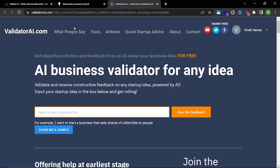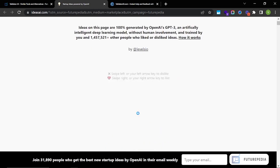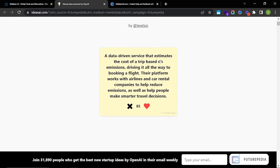On this website, what it does is generate ideas using GPT-3 and then curate them based on what people suggest. For example, a tool that helps people track the performance of e-readers, analyzing which ones are the best for them. And then another idea: a data-driven service that estimates the cost of a trip based on emissions, driving all the way to booking a flight.